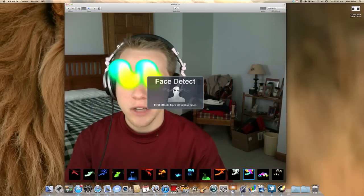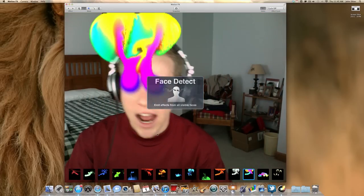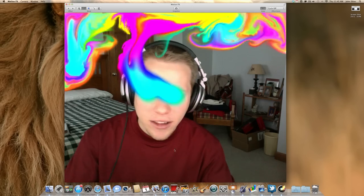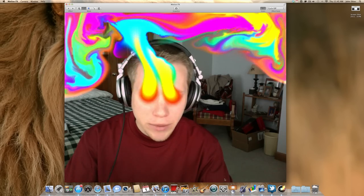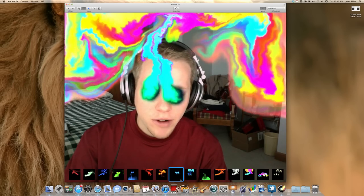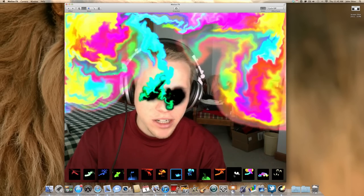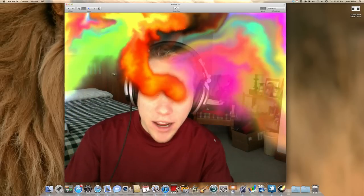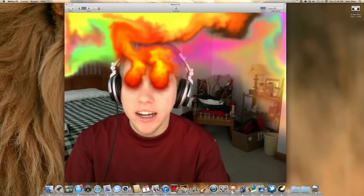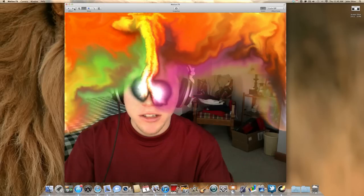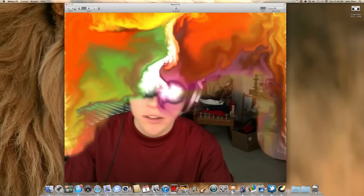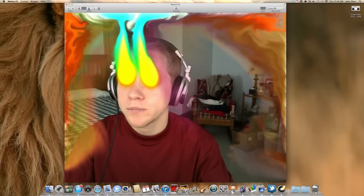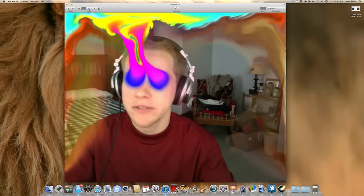The next one is Face Detect, which will detect your eyes moving. It looks like I'm a demon or whatever you want to call it, but you can change this — my eyes are on fire here. This lets you scroll through the different effects in the top left-hand corner. So that's Face Detect.